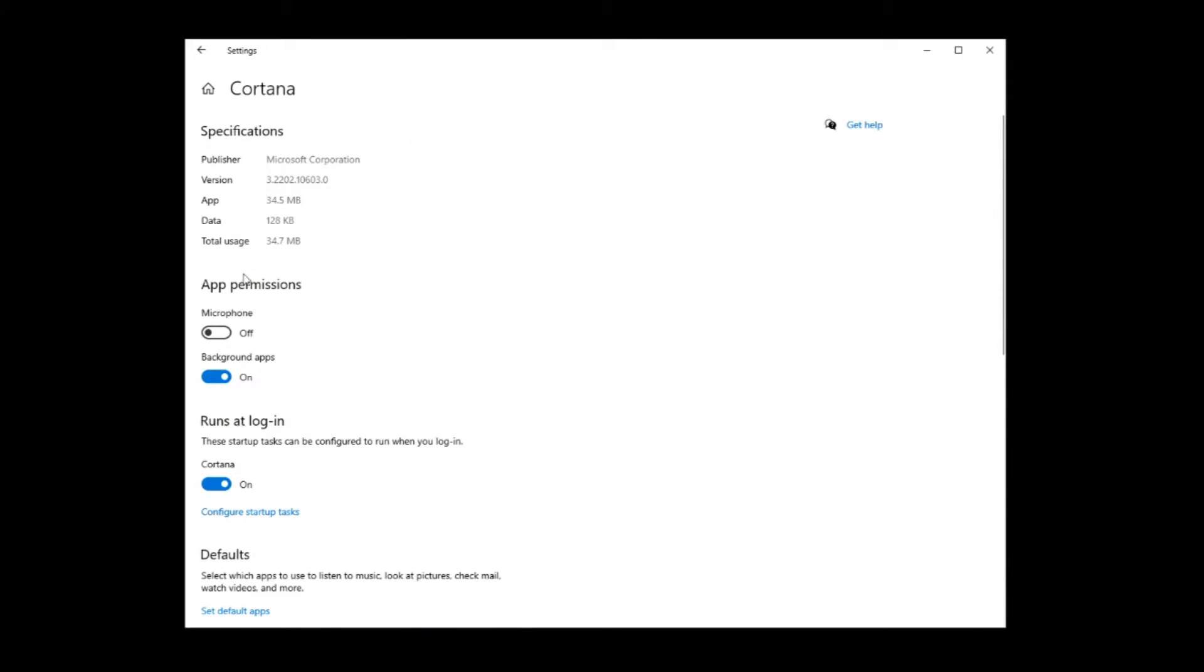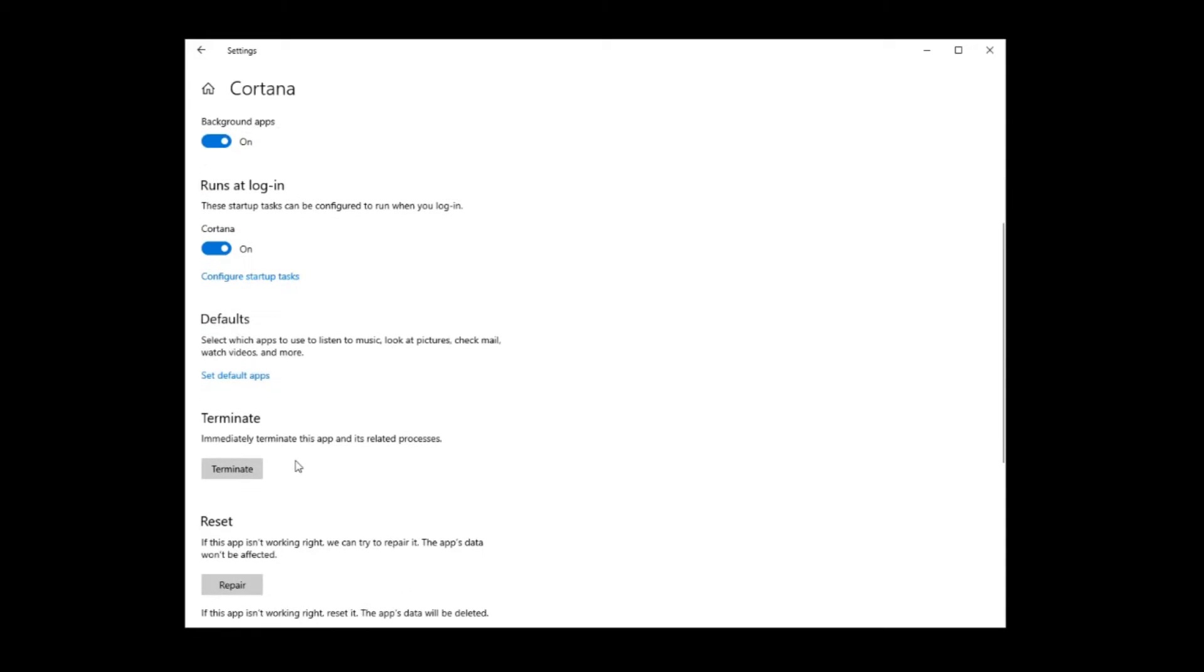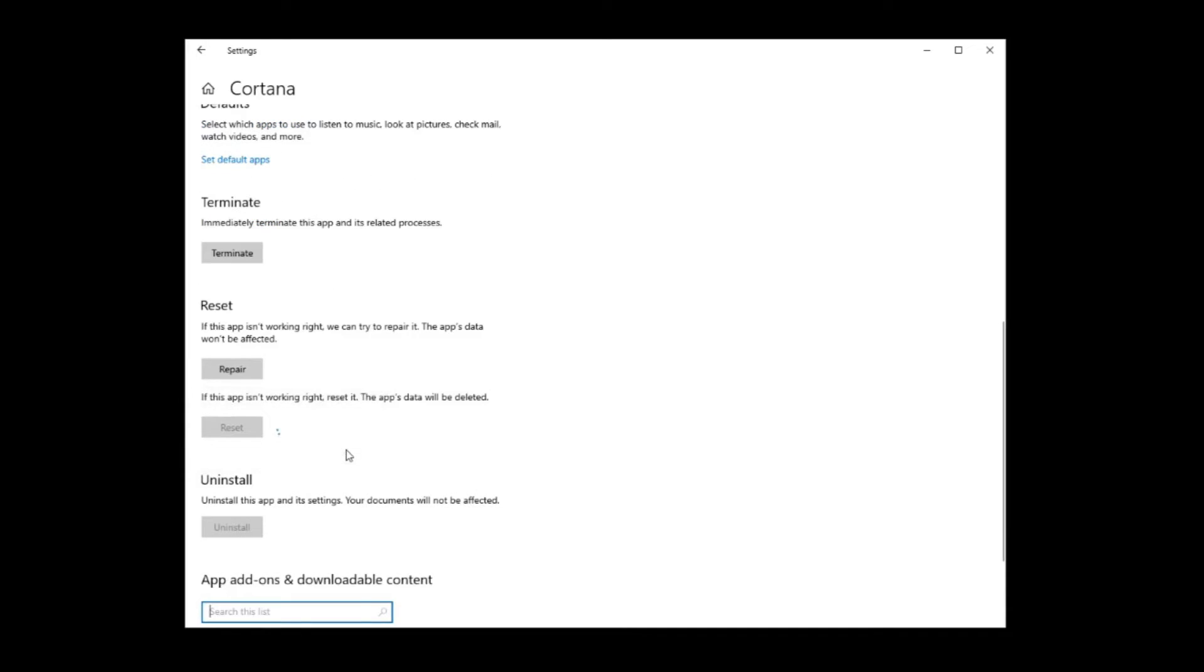Then there should be a reset option here. Scroll down, reset right here. Hit reset, reset, and boom. She has now been reset.